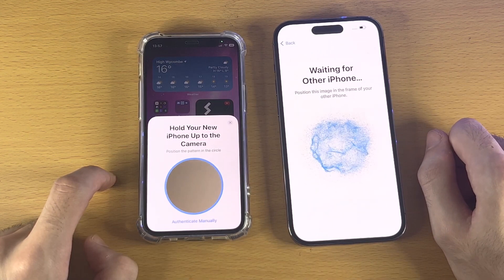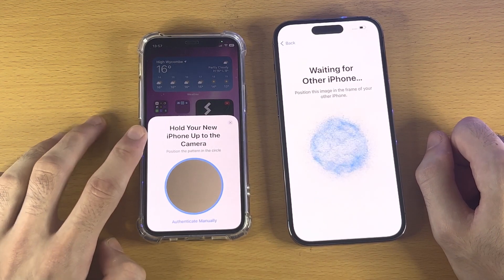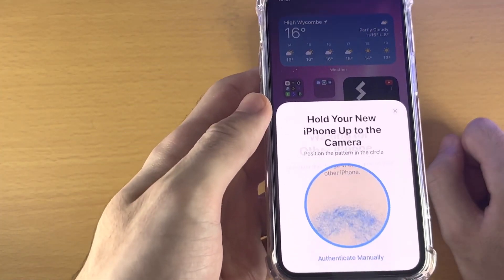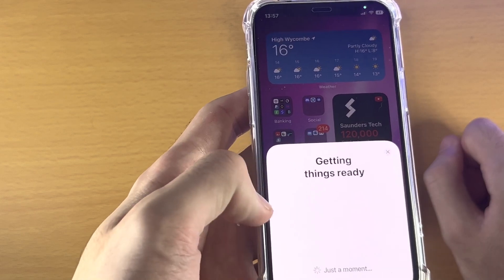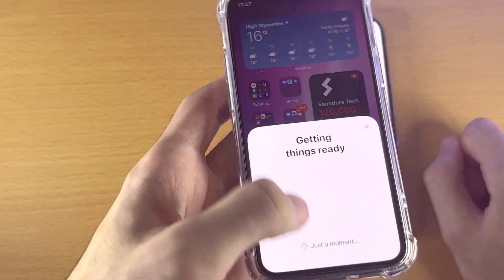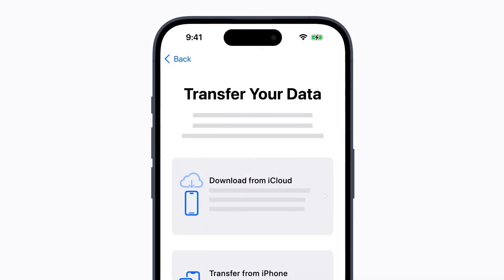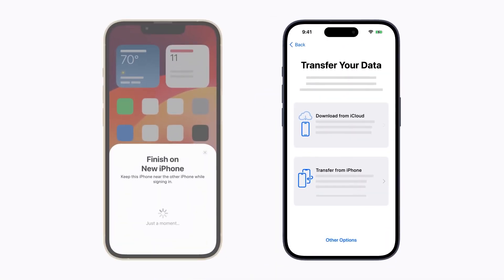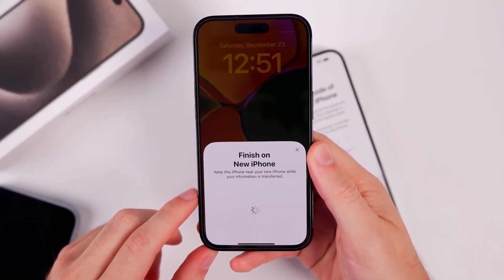After you tap Continue, an animation will appear on the new iPhone. Hold the old iPhone over the new one to center the animation in the viewfinder. Wait for a message that says 'Finish on new device.' This will begin transferring your data.